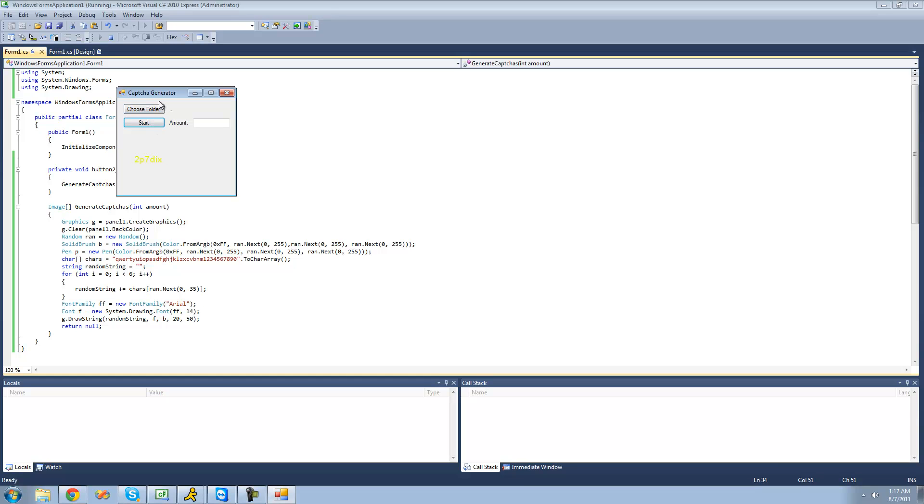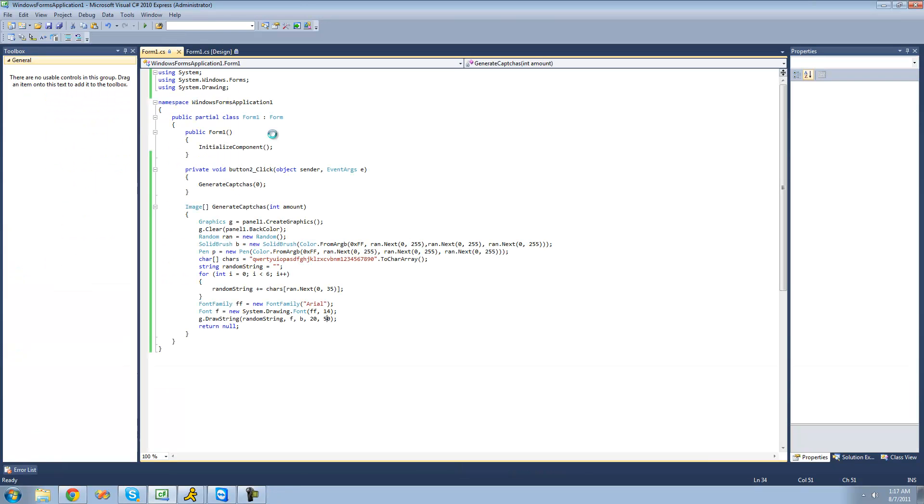So now that we have a random string in a random color, we're just going to want to draw shapes basically around it and on top of it to make it harder for a computer program to read that image and convert it into text. But that's it for this tutorial, and in the next tutorial we'll get into doing that. See you guys.